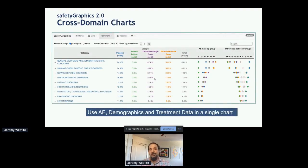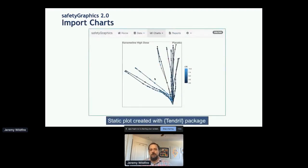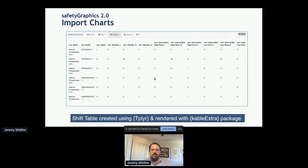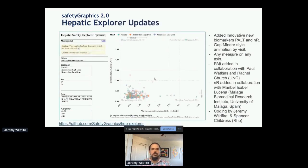The biggest thing is that these improvements will power us to make a lot more charts in the app. We can use charts that have multiple domains — AEs, demographics, and treatment data in a single chart. You can also import charts. You load your data once, configure it with the settings page once, and get all of these charts really easily. This includes a static plot created with the tendril package, a demographics example loaded with the DT package, and a shift table rendered with kableExtra.